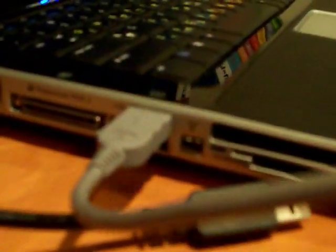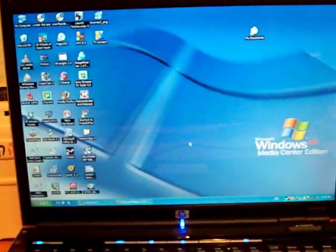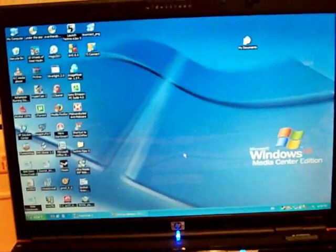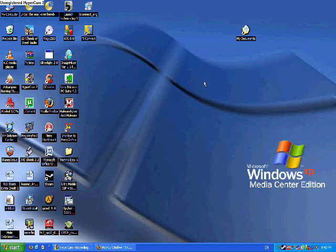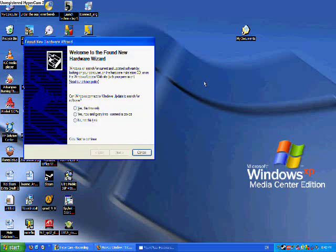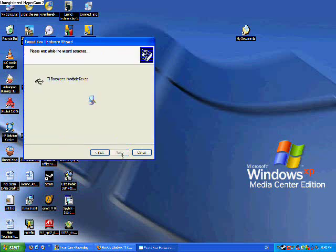You want your computer to locate the new hardware that you just connected. This usually happens automatically. Now I'm back to my computer. All right. There it pops up. You're going to want to click on the first one. Click next. Click next. Click next. And now it's going to look for the software so your computer can identify your calculator.